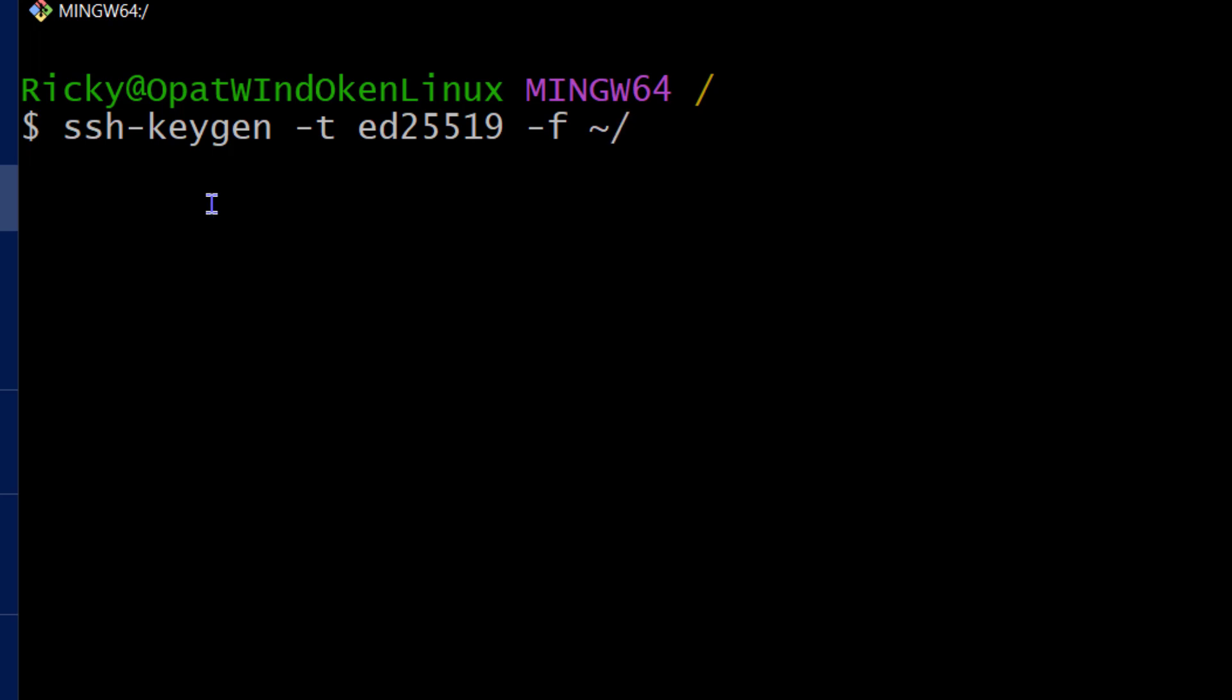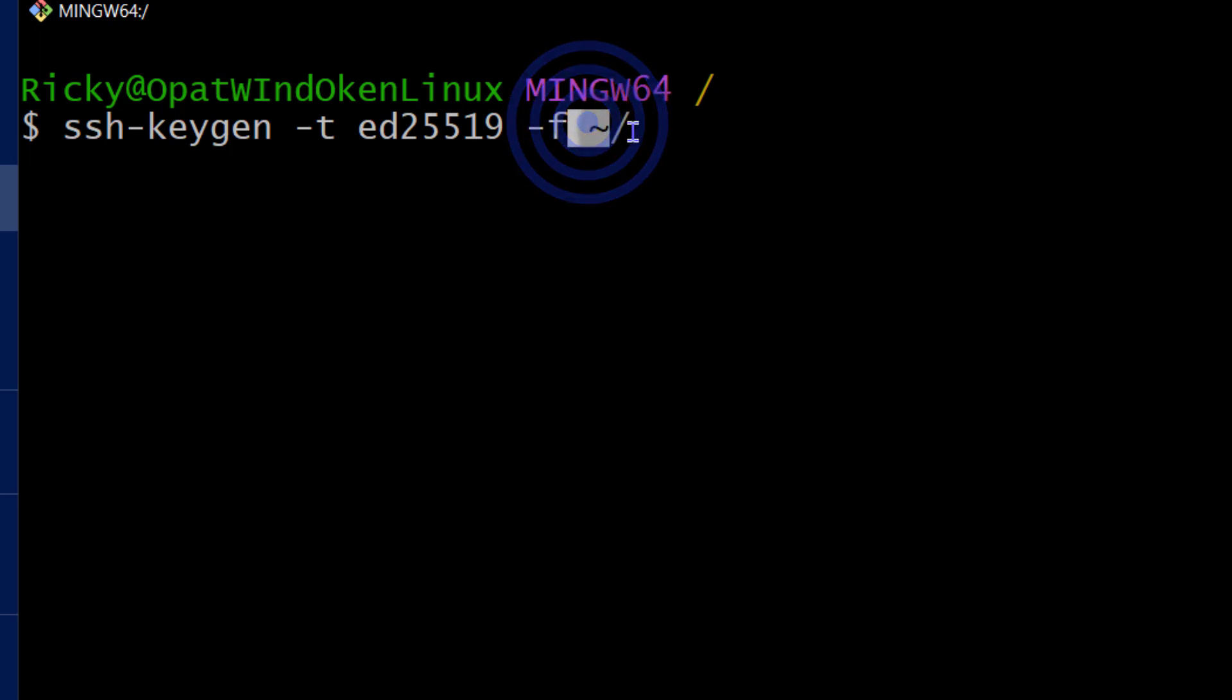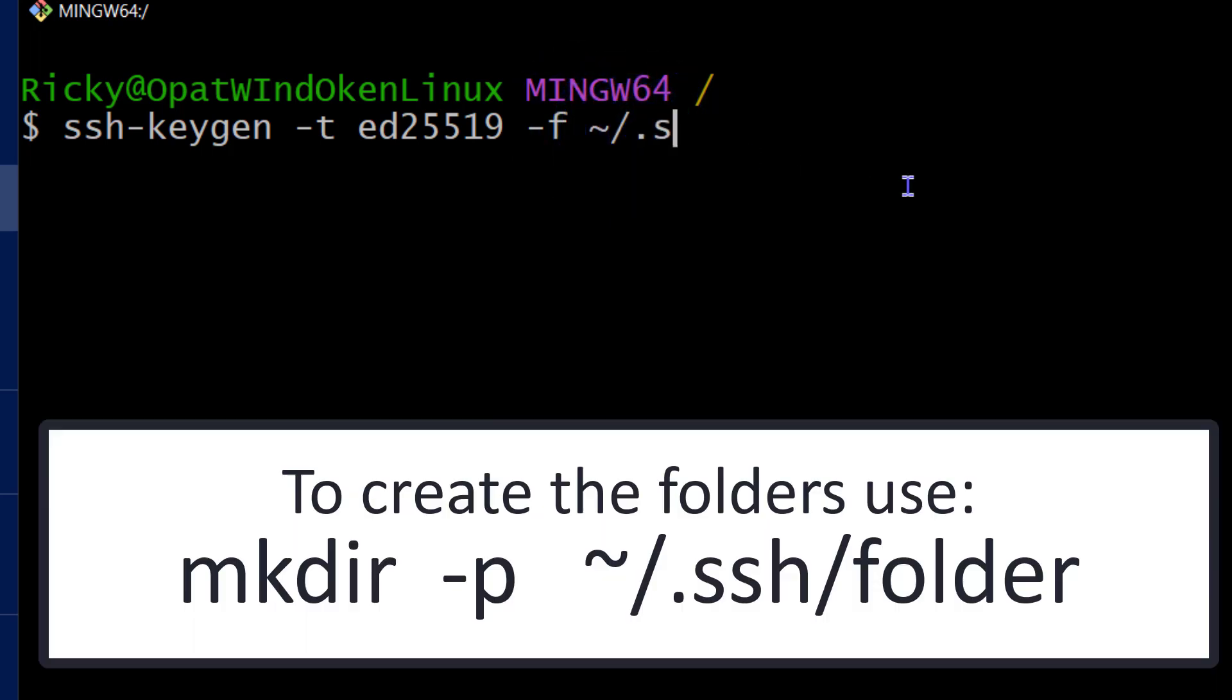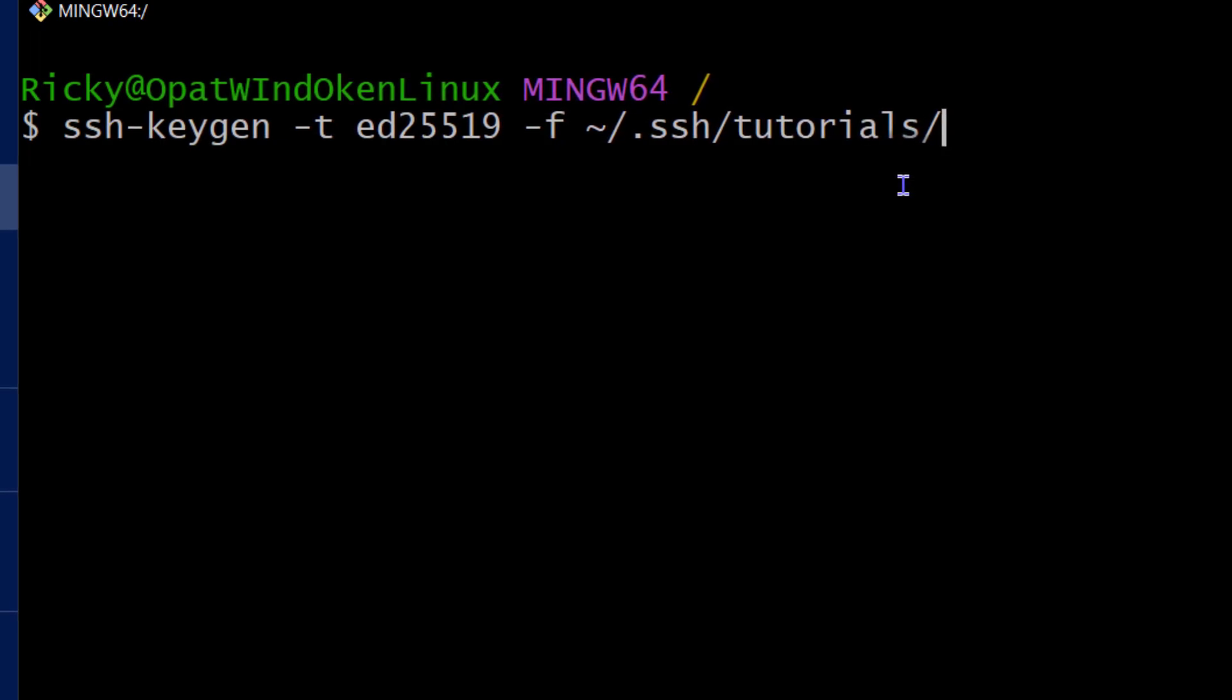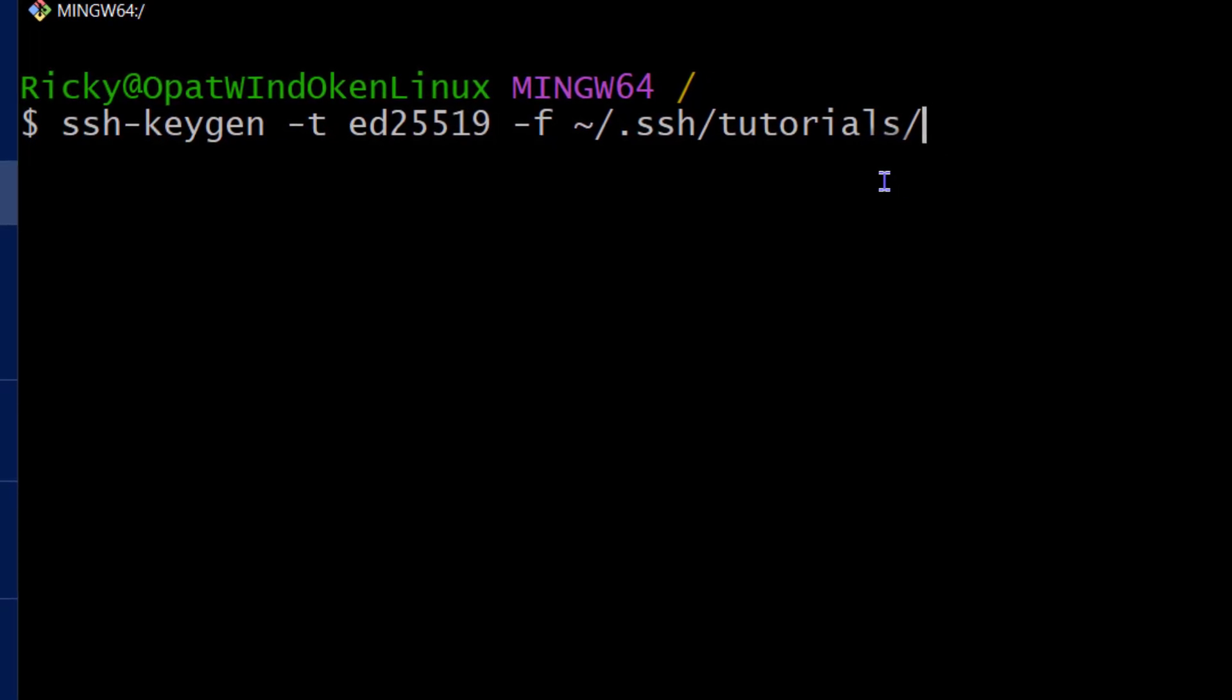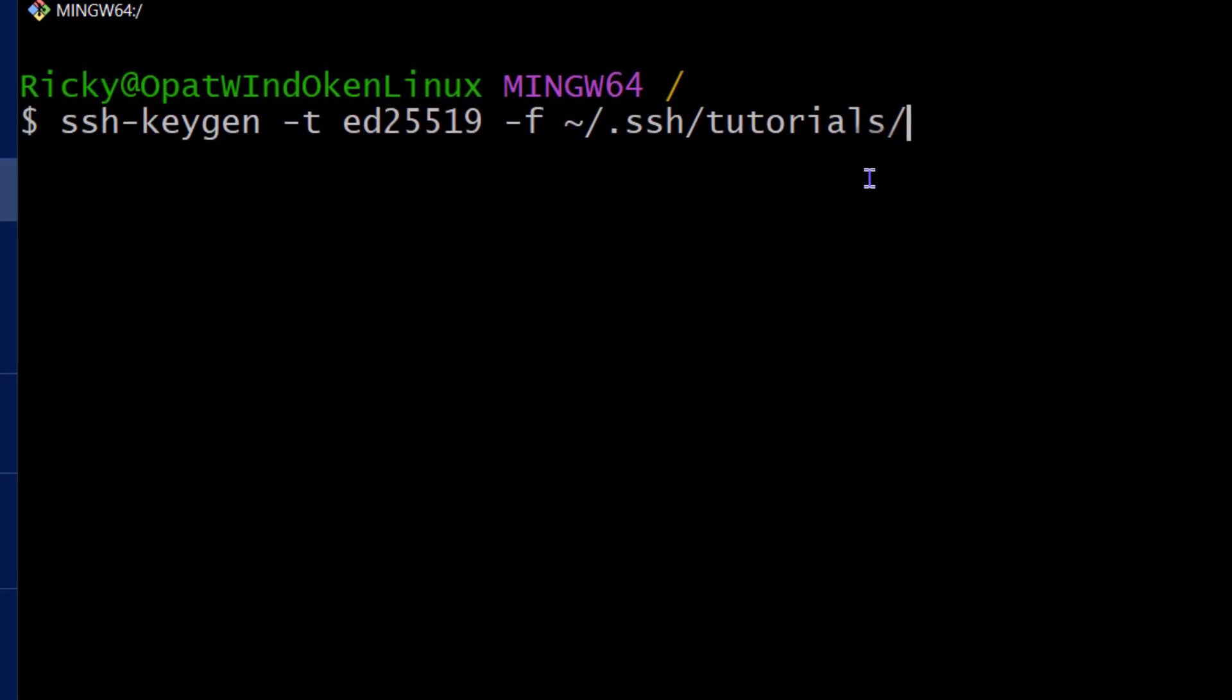So that's my home folder. If you see this, this is just my home folder. And then inside of my home folder, there's a folder called SSH. And then inside of the SSH folder, there's a folder called Tutorials that I want to use. And then inside of that directory, that is where I'm going to generate my SSH key.